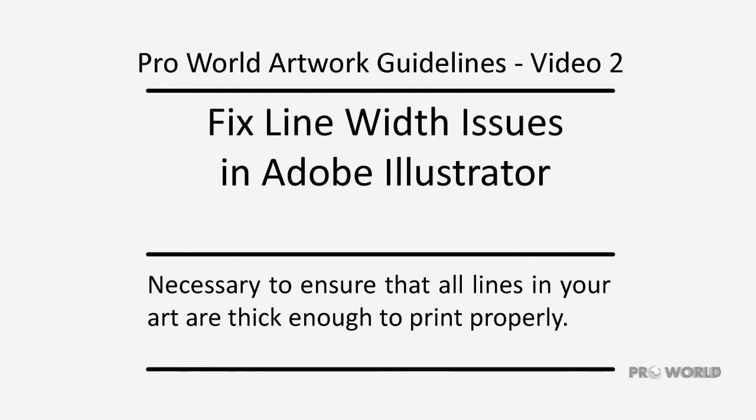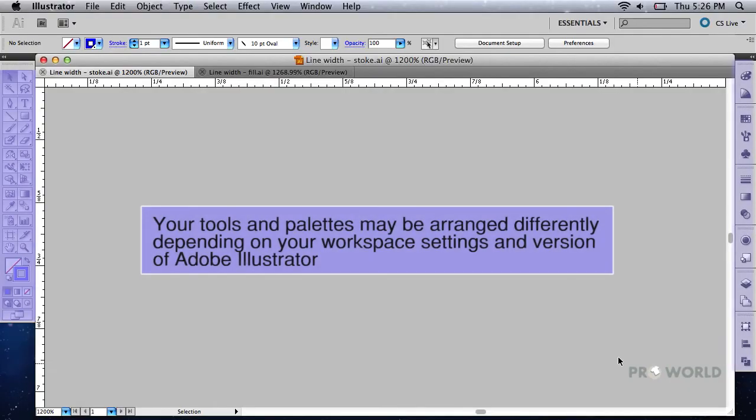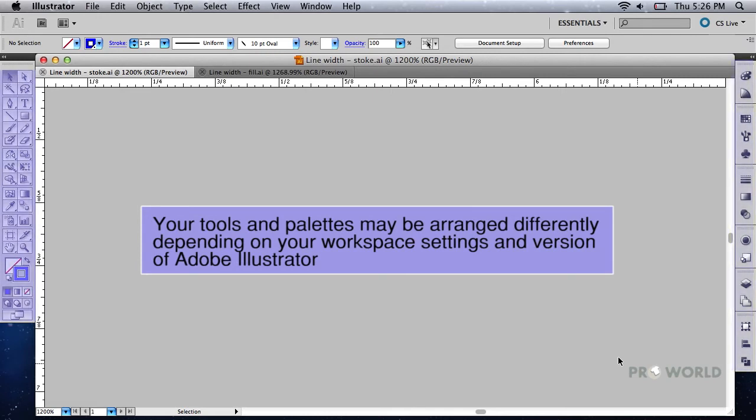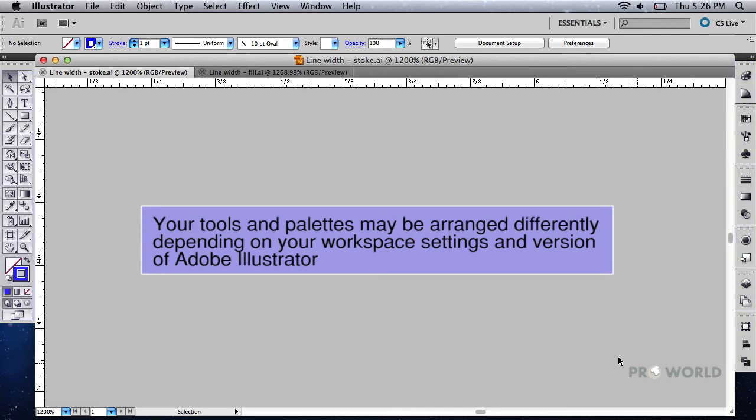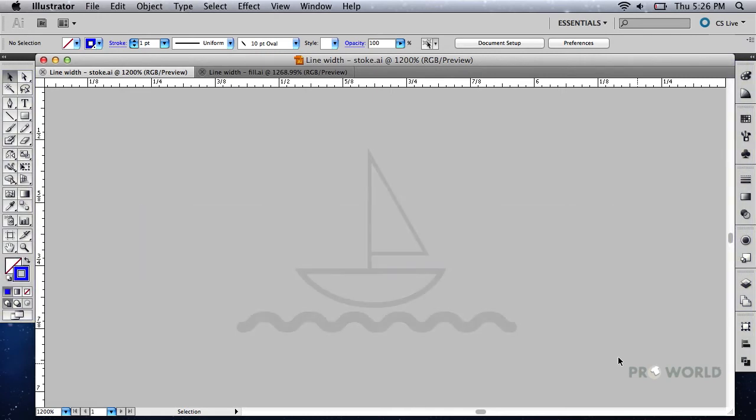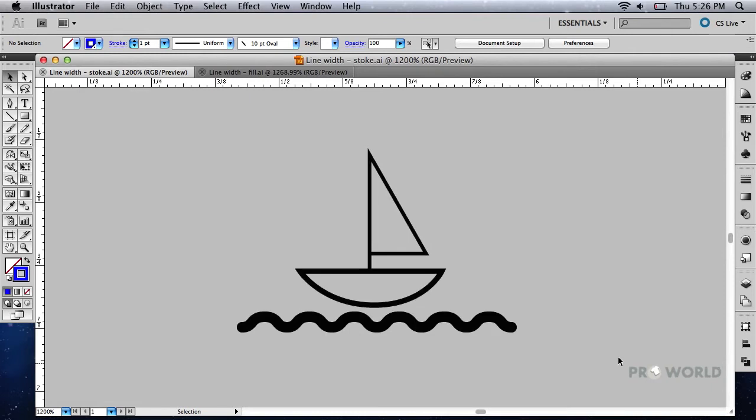This video demonstrates how to fix line width issues in Adobe Illustrator. All elements within your design must be at least one point. Any element that is thinner than one point will not print. You can check to see if an element is sufficiently thick by drawing a one point line next to it.